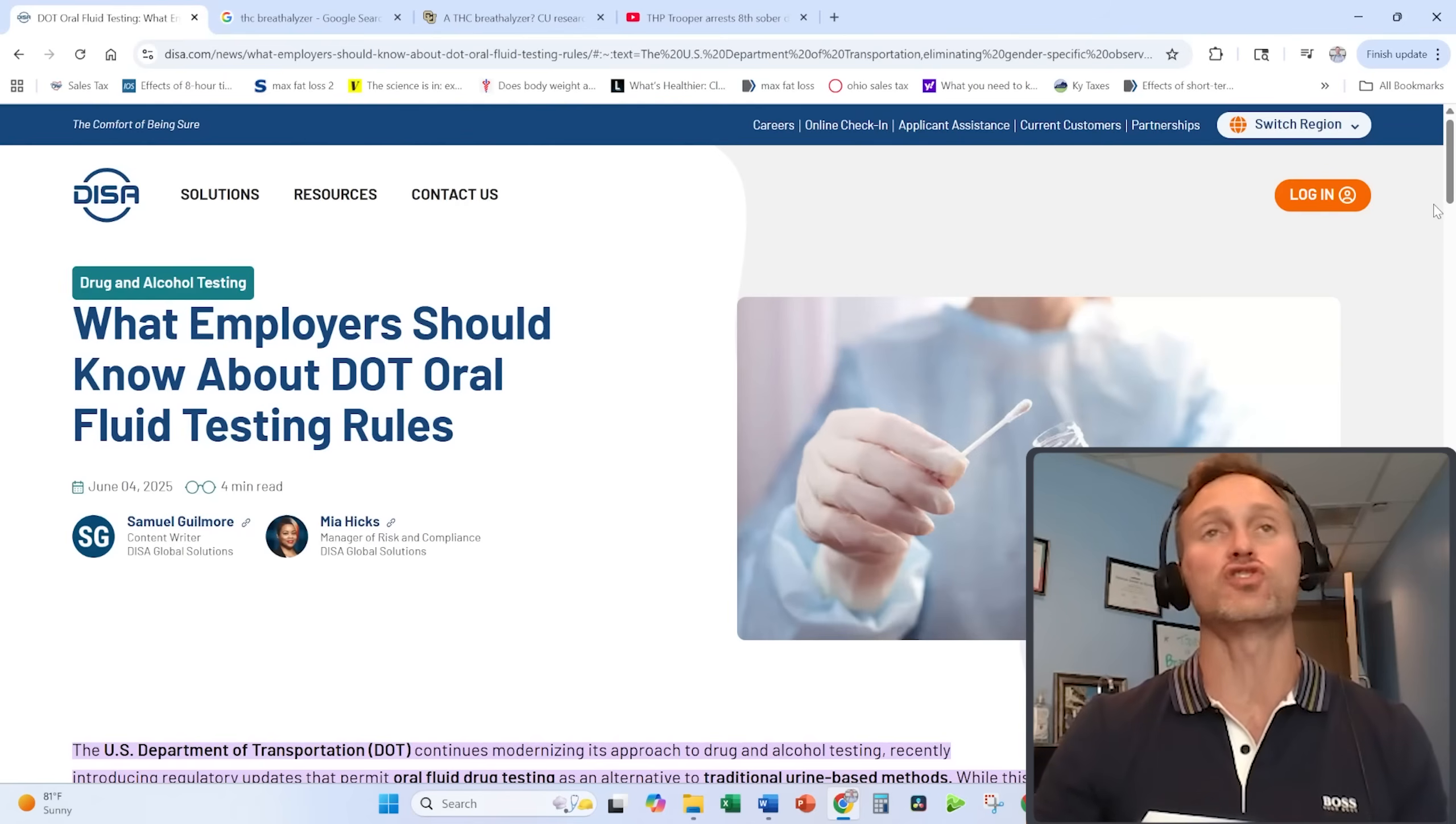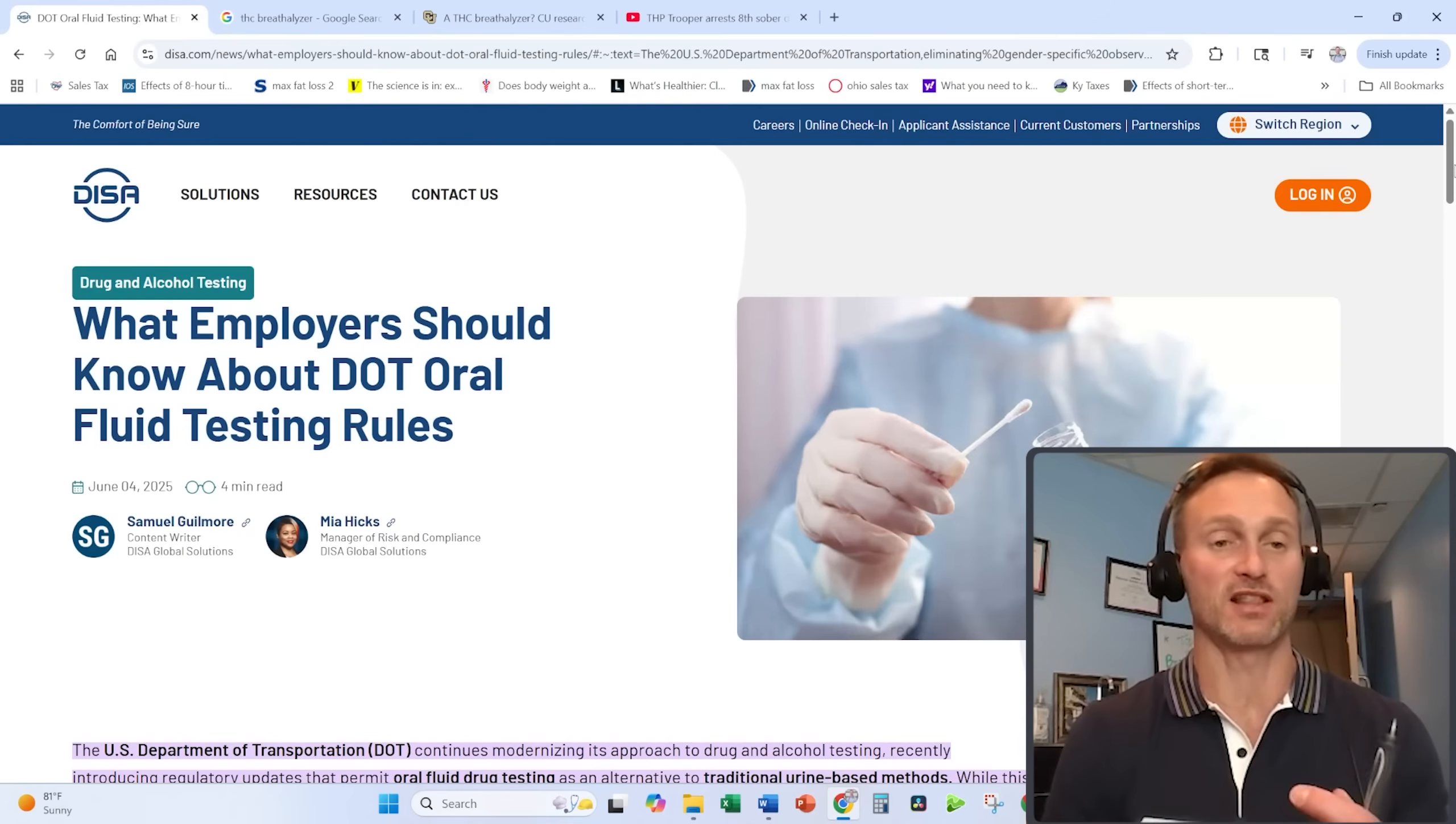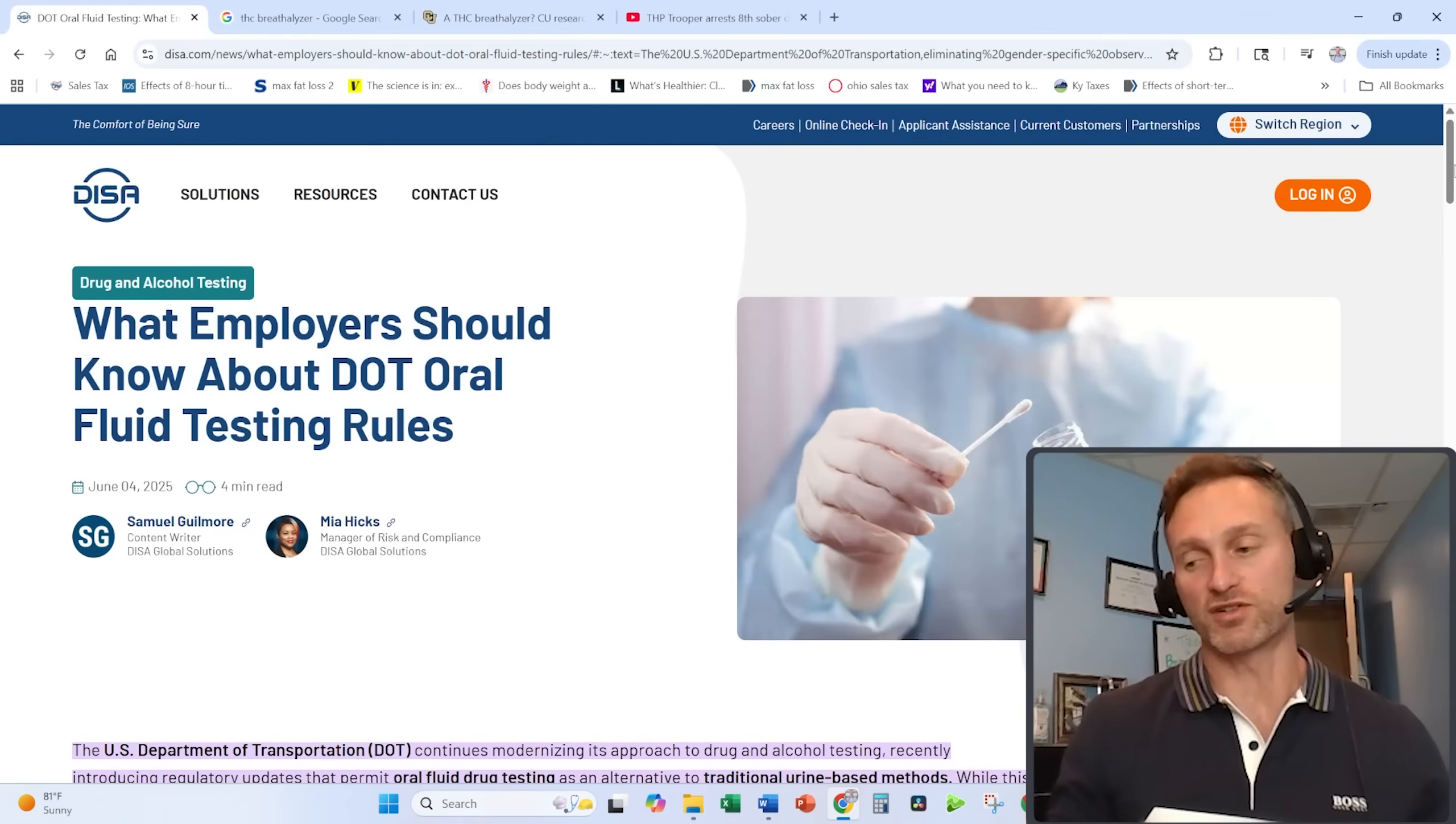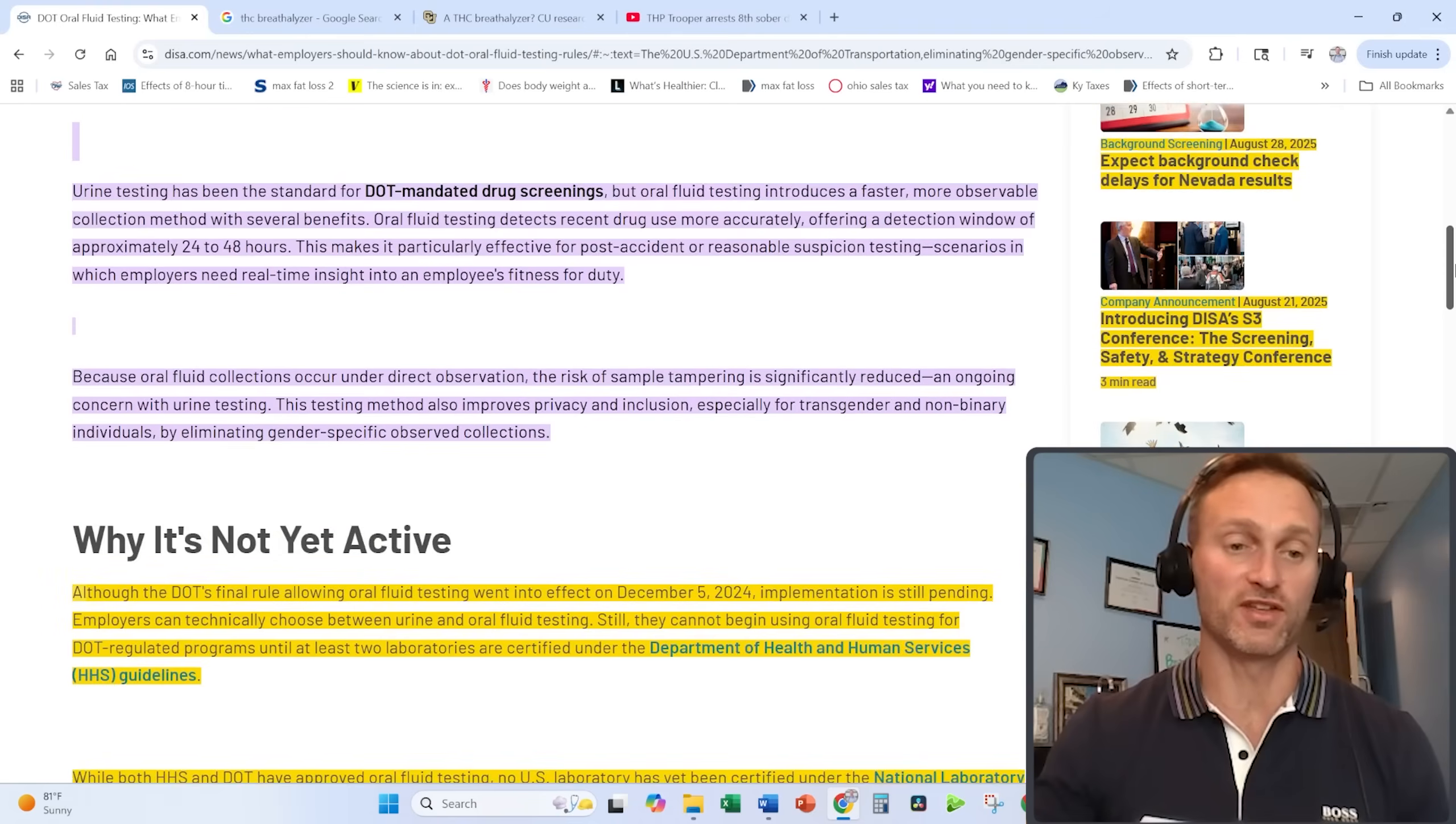There is a huge difference between testing times with a saliva test and a urine test. Basically, the saliva test is only for a few days after stopping use, whereas the urine test can be months. There is a major issue with this, though.